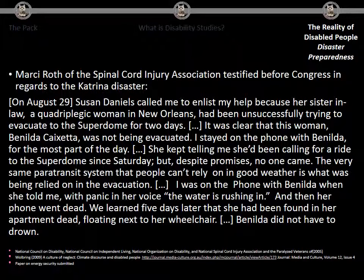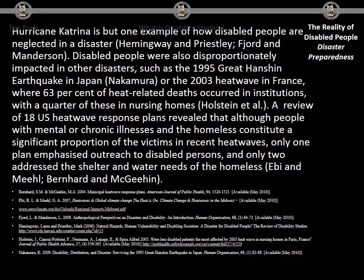Benilda did not have to drown. Hurricane Katrina is but one example of how disabled people are neglected in a disaster. Disabled people were also disproportionately impacted in other disasters, such as the 1995 Great Hanshin earthquake in Japan, or the 2003 heatwaves in France, where 63% of heat-related deaths occurred in institutions, with a quarter in nursing homes. A review of 18 US heatwave response plans revealed that people with mental or chronic illnesses and the homeless constitute a significant proportion of victims in recent heatwaves — only one plan emphasized outreach to disabled persons, and only two addressed the shelter and water needs of the homeless. A piece around the process after the disaster in Haiti is also online on my website, open access.